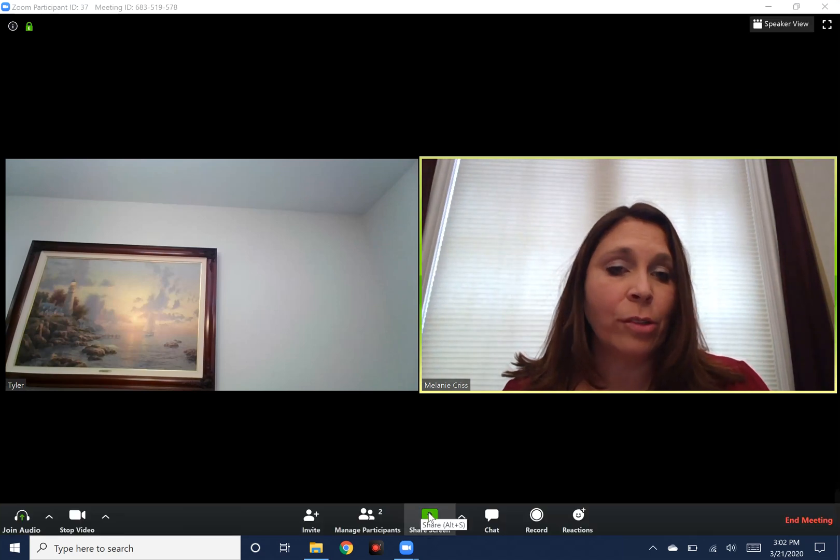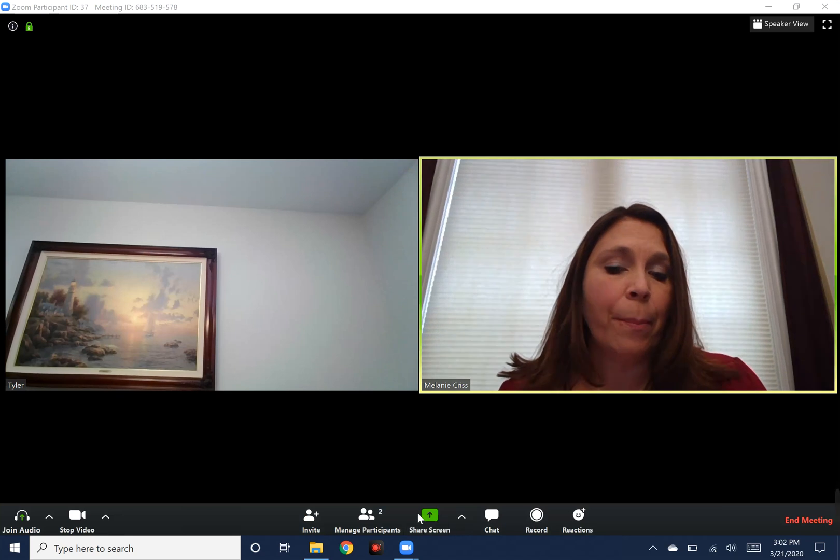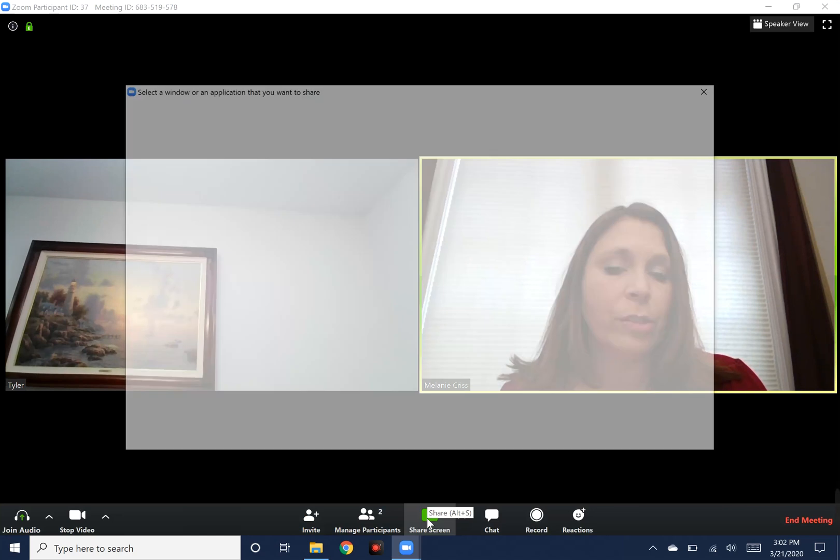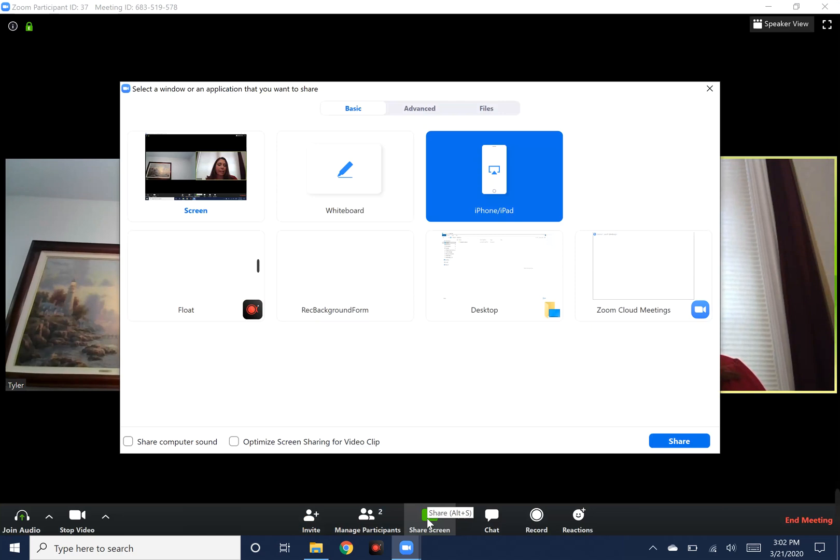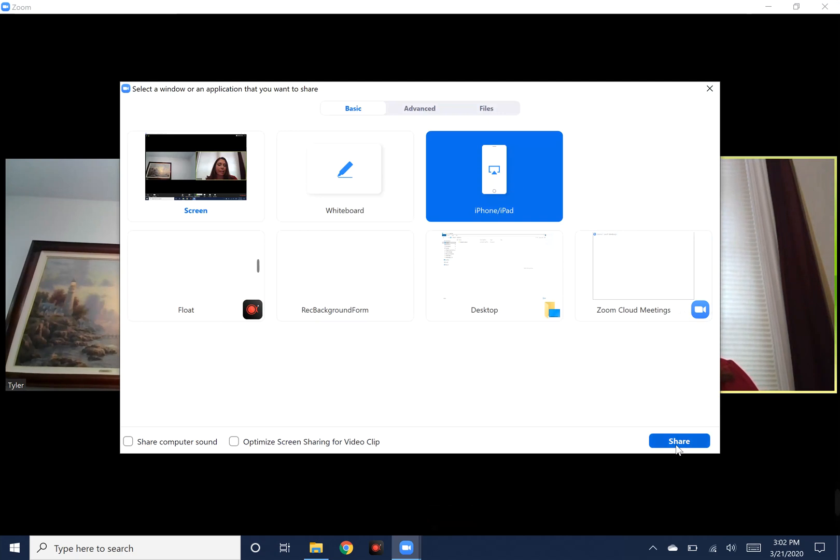All you would do is hover to the bottom of the Zoom application, click screen share. This view that you're seeing is on a laptop. Then select iPhone or iPad and then hit share.